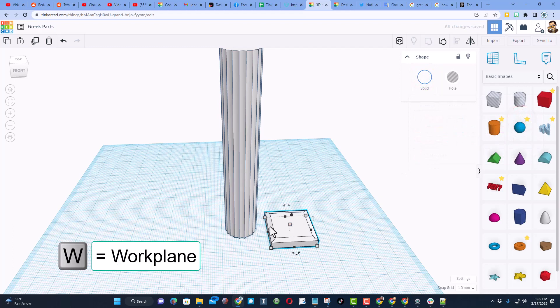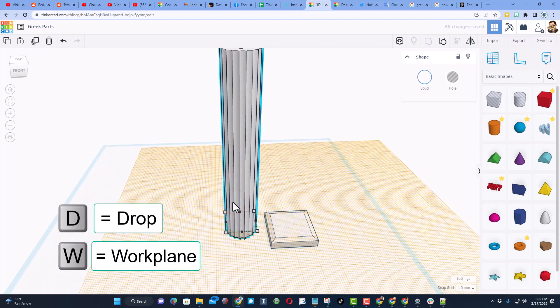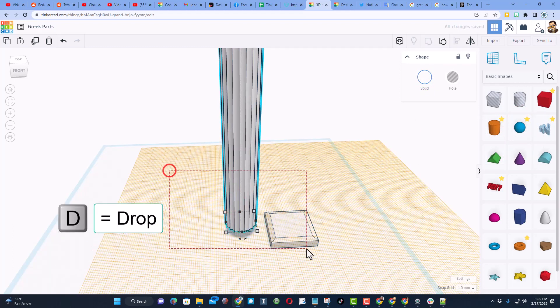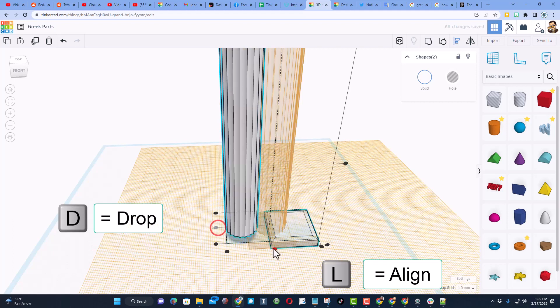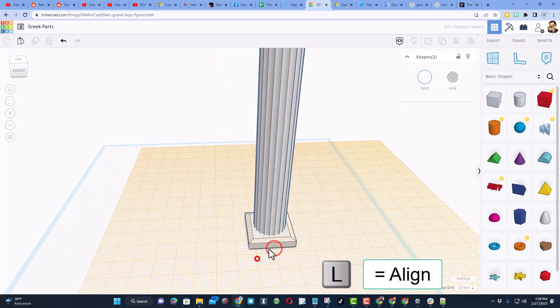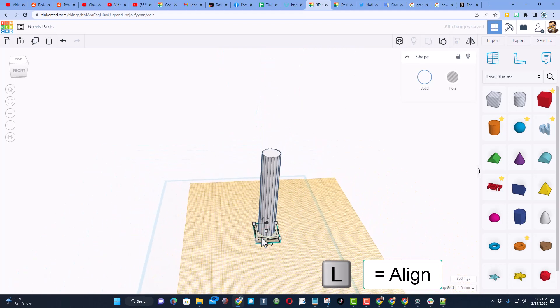I'm going to put the work plane on top of it, and I'm going to do D to drop. Let's select those two and do L for align, pop, pop, and then I want to put it on top as well.